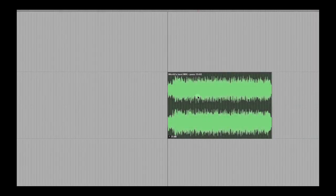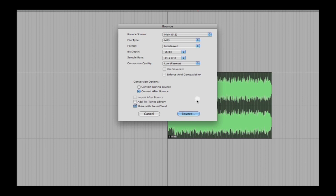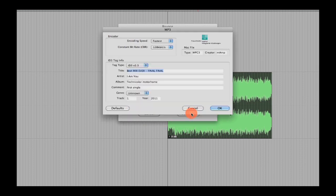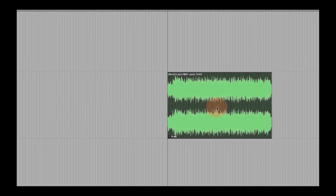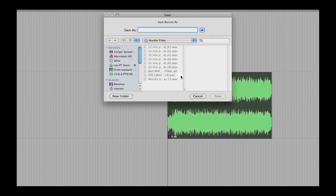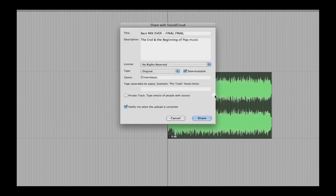In the same Bounce dialog box, you can also select Share with SoundCloud. When this option is selected, the bounce file is automatically uploaded to your SoundCloud account.